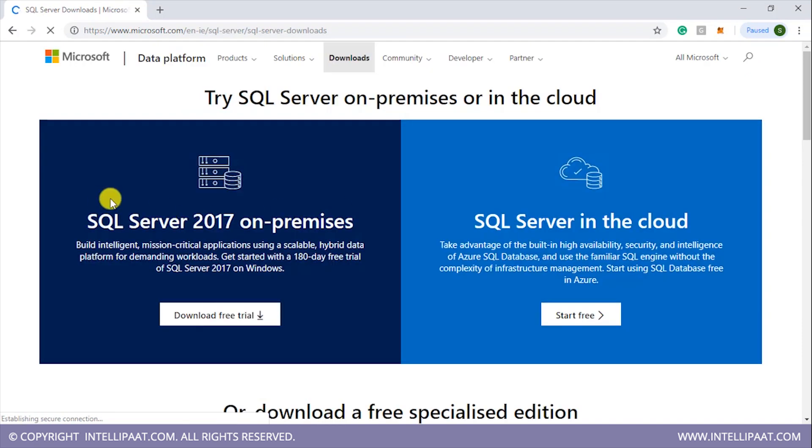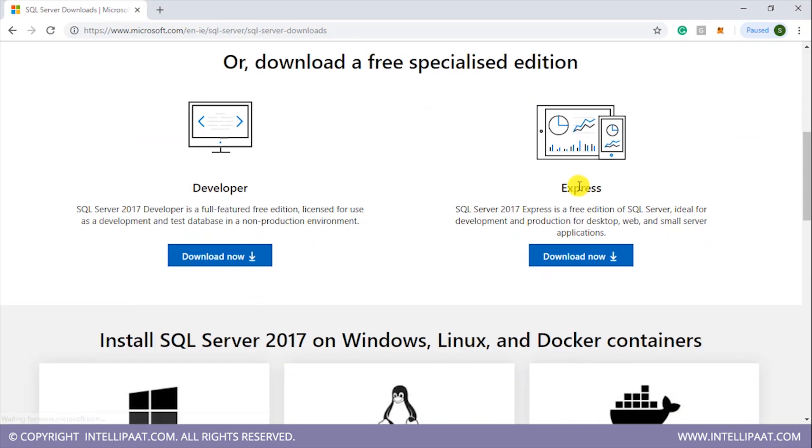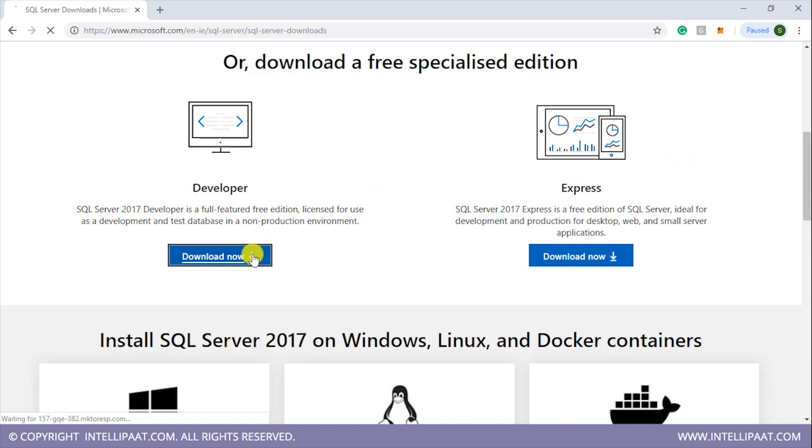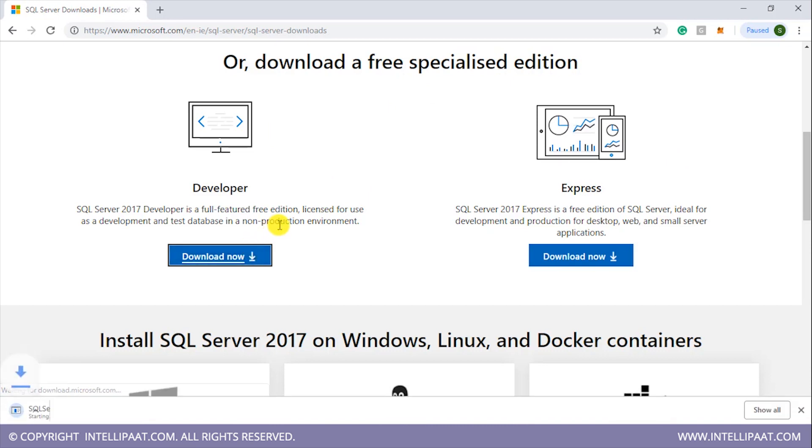So we are into the site now. If I scroll down, we see two free editions: the developer edition and the express edition. I'll be downloading the developer edition. I'll click on download and the download will start.